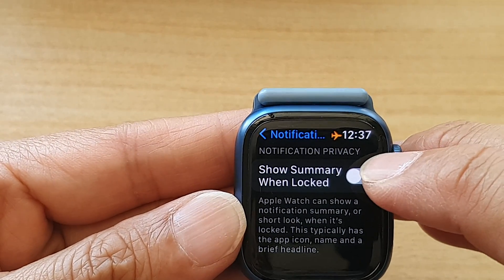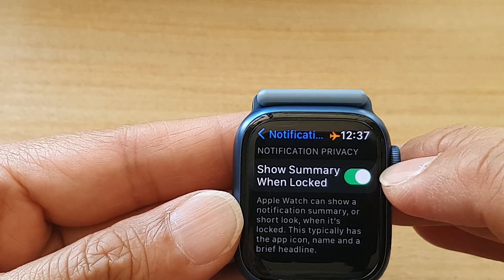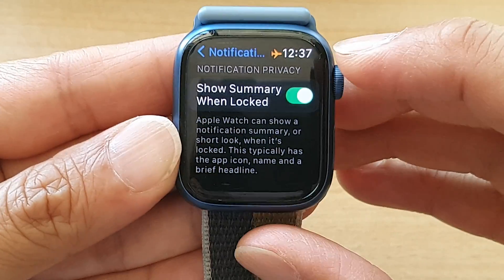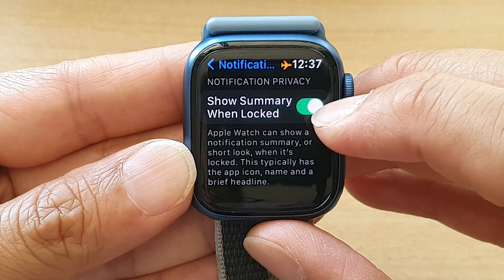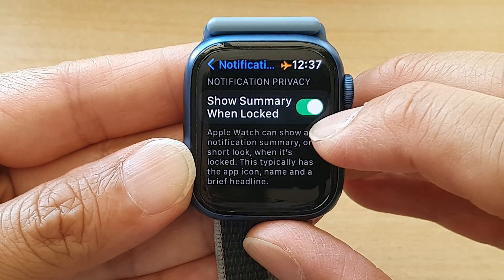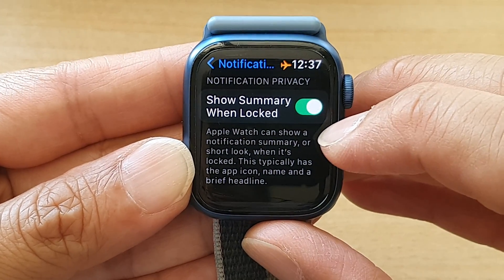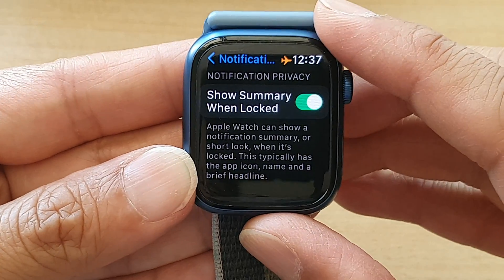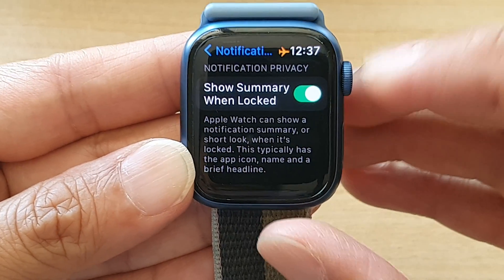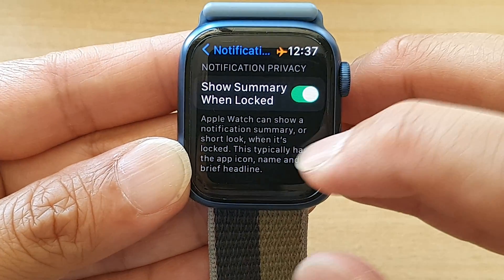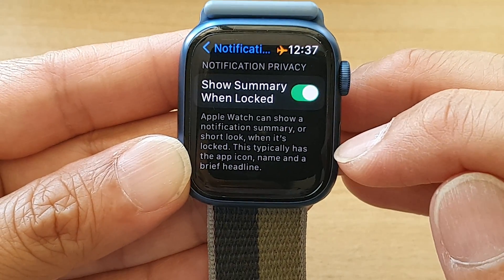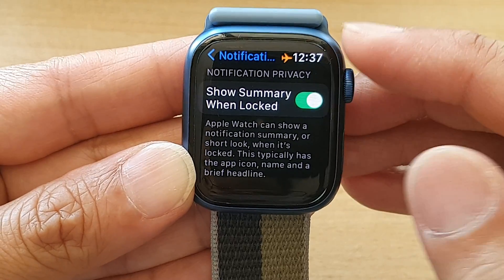Tap on the toggle button to switch it off or turn it on. It says that Apple Watch can show a notification summary or short look when it's locked. This typically has the app icon, name and a brief headline.